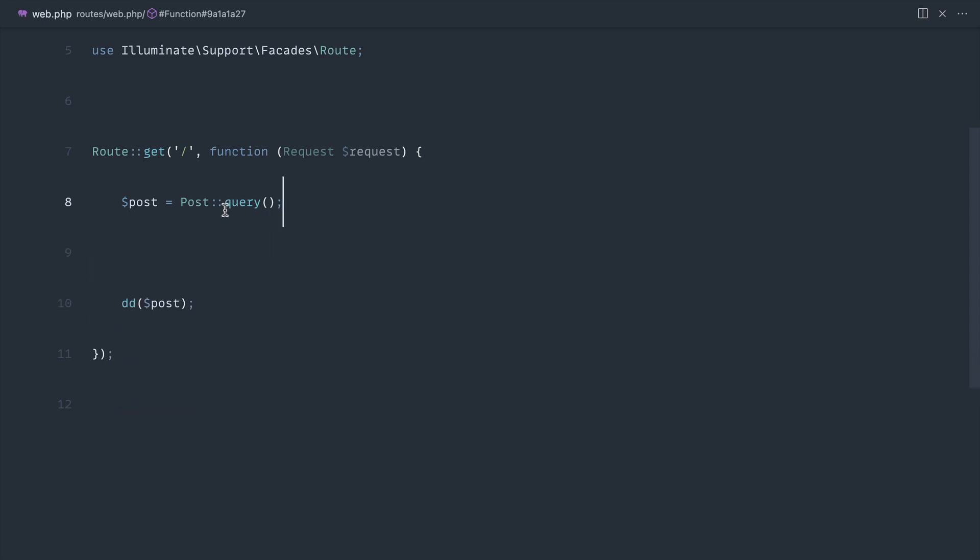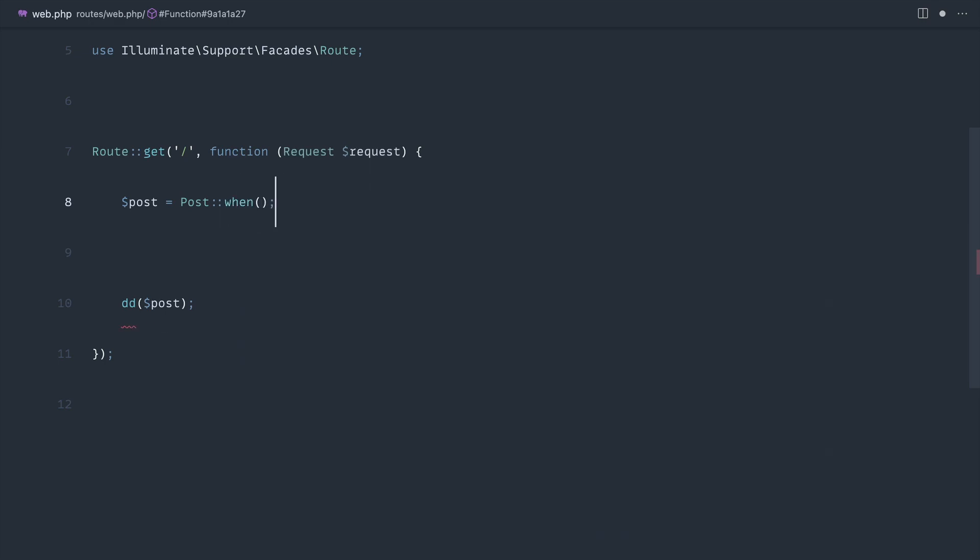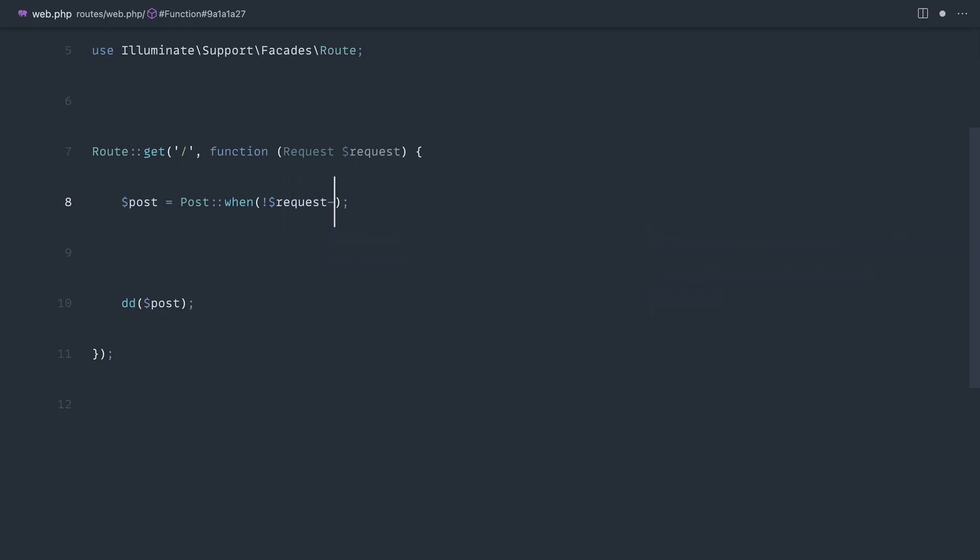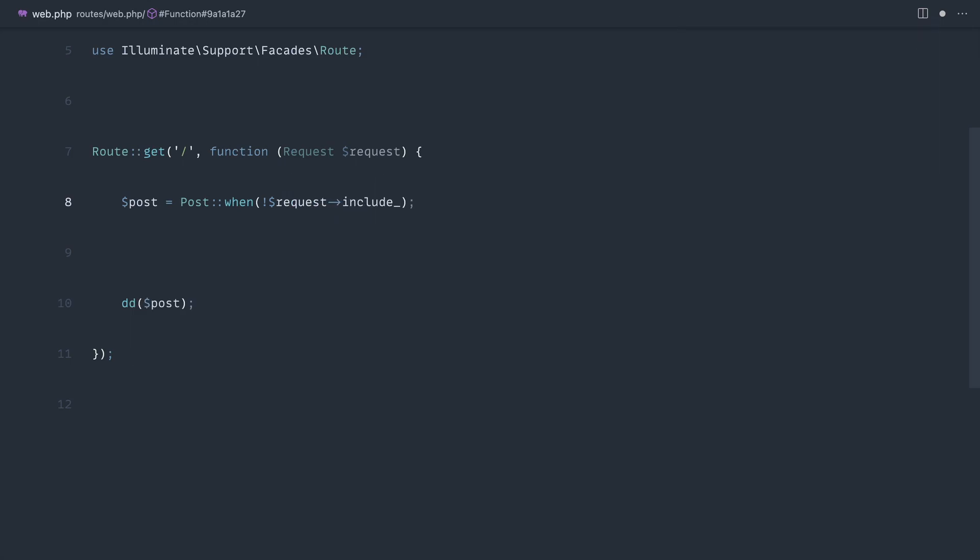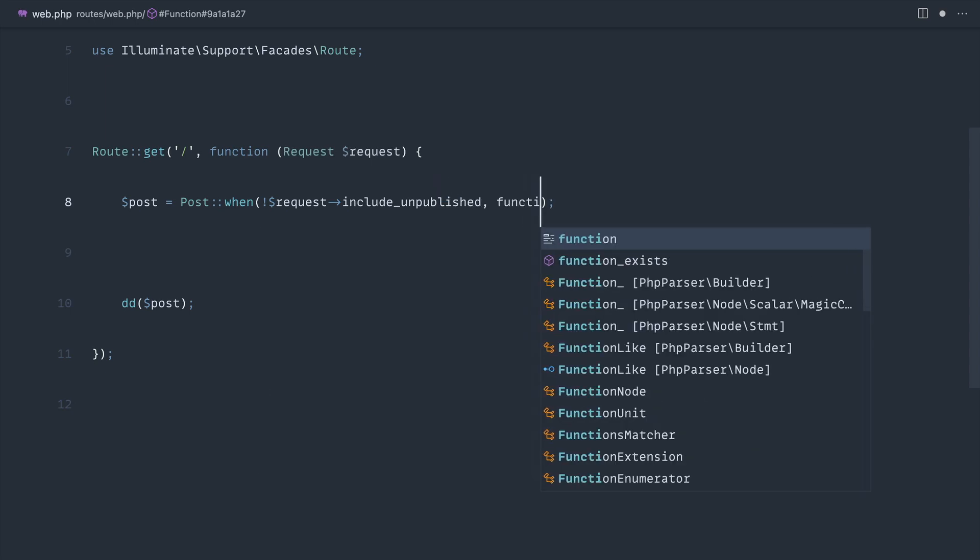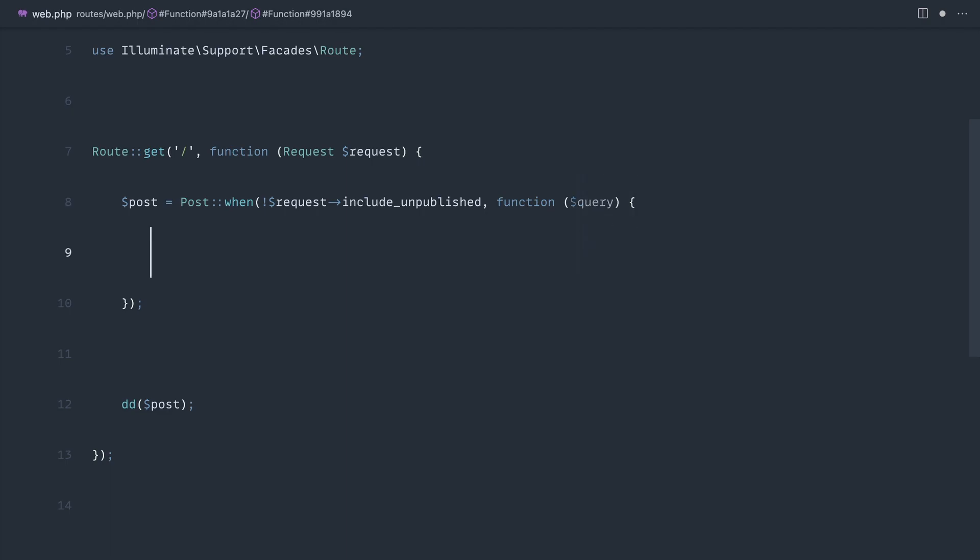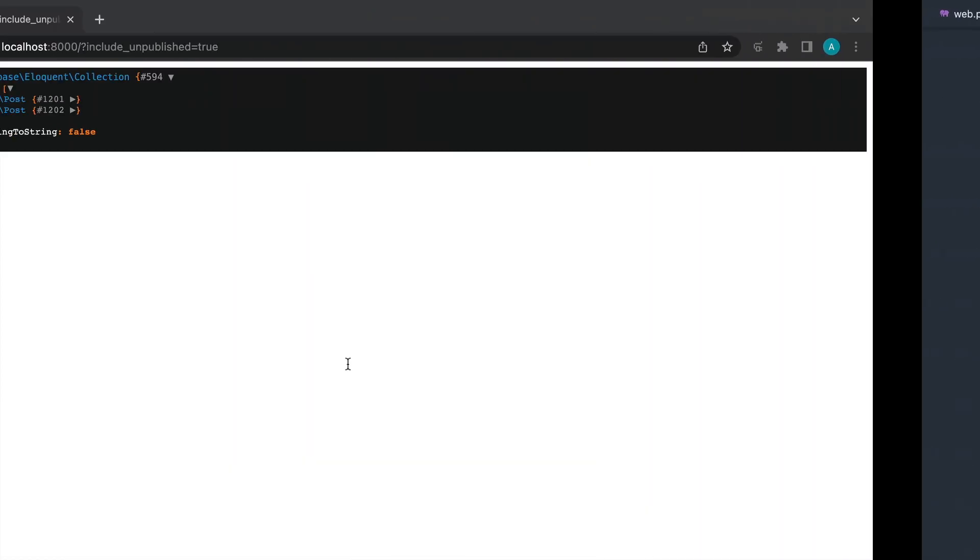We're going to say post and we're going to say when, so we're going to say not request include unpublished, much like we did before. With this we get a callback that gives us through a query builder which we can then use to scope this. So query where, or where published true, and then we can say get like this.